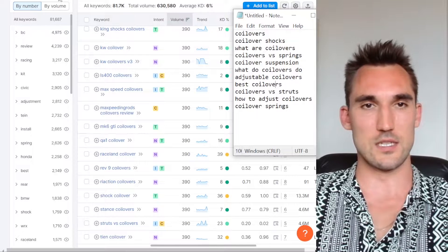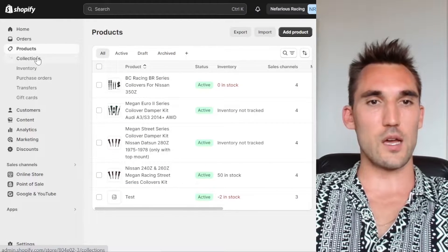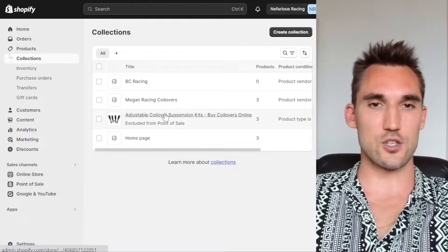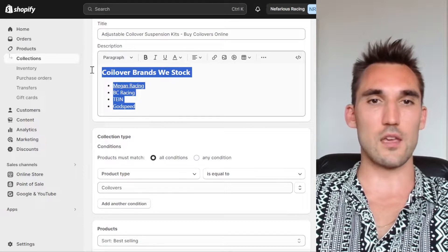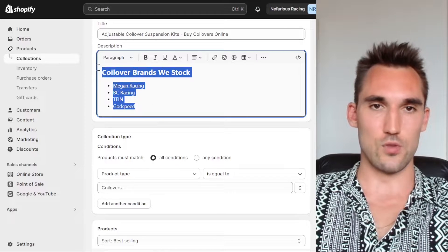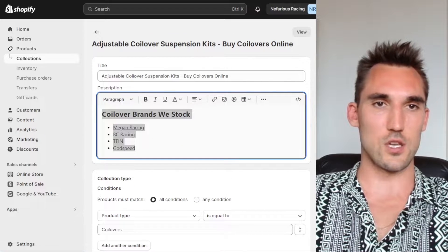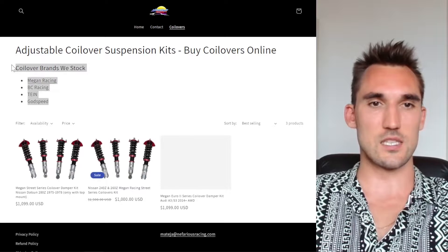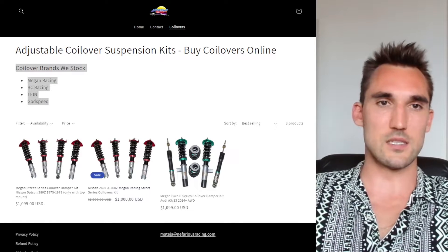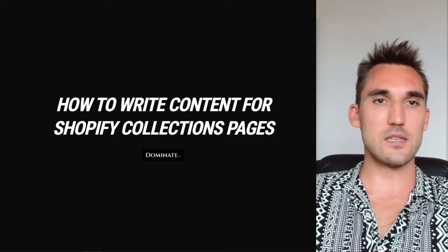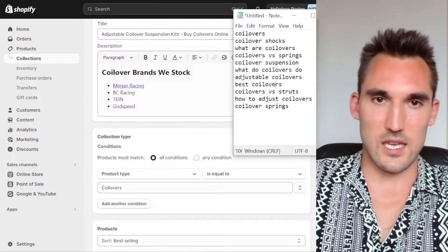To write the content in Shopify, go to Products, then Collections, open your collection, and write the content in the description box. When you open the collection on the front end, that's where the content displays — though this will depend on your theme exactly where it shows up. You want to include it in the description here.